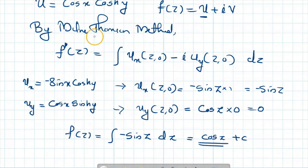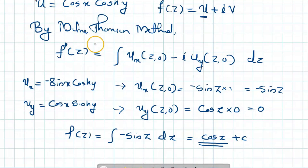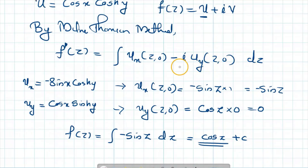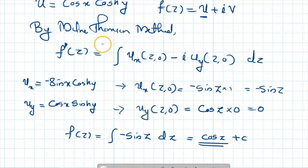So we use the Milne-Thomson method to find an analytic function whose real part is already given. If you have the real part of an analytic function, use the Milne-Thomson method: f of z equals the integral of ux at (z, 0) minus i·uy at (z, 0) dz. We can use the same method to find an analytic function whose imaginary part is already given. We will discuss that problem in the next video. Thank you.